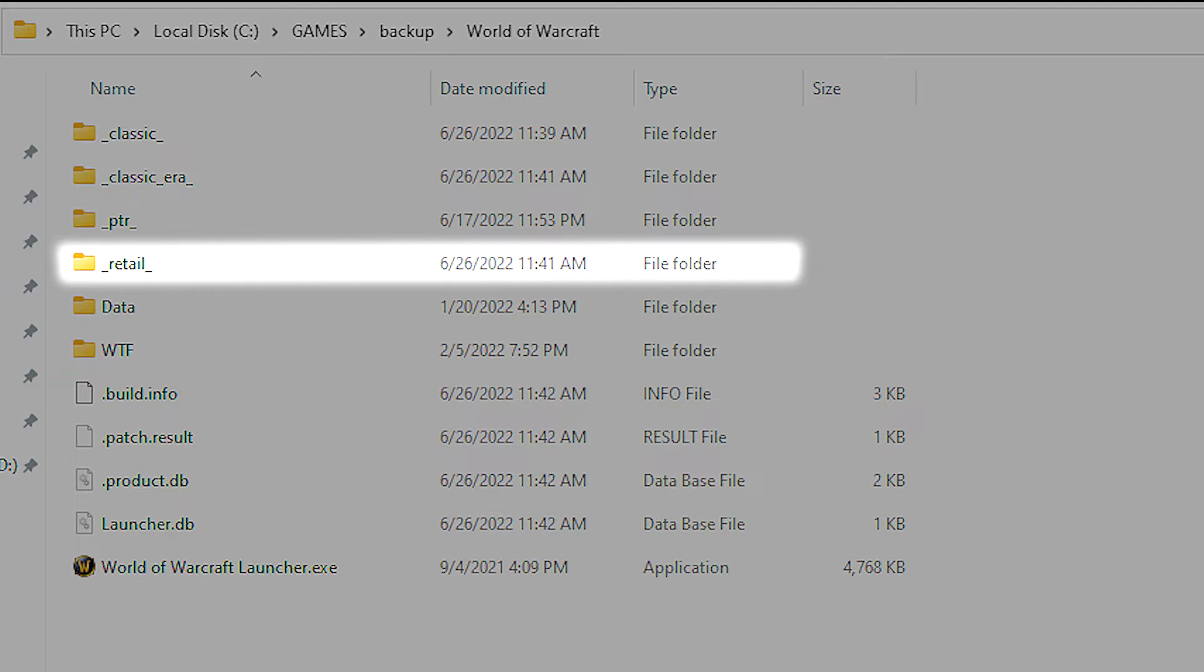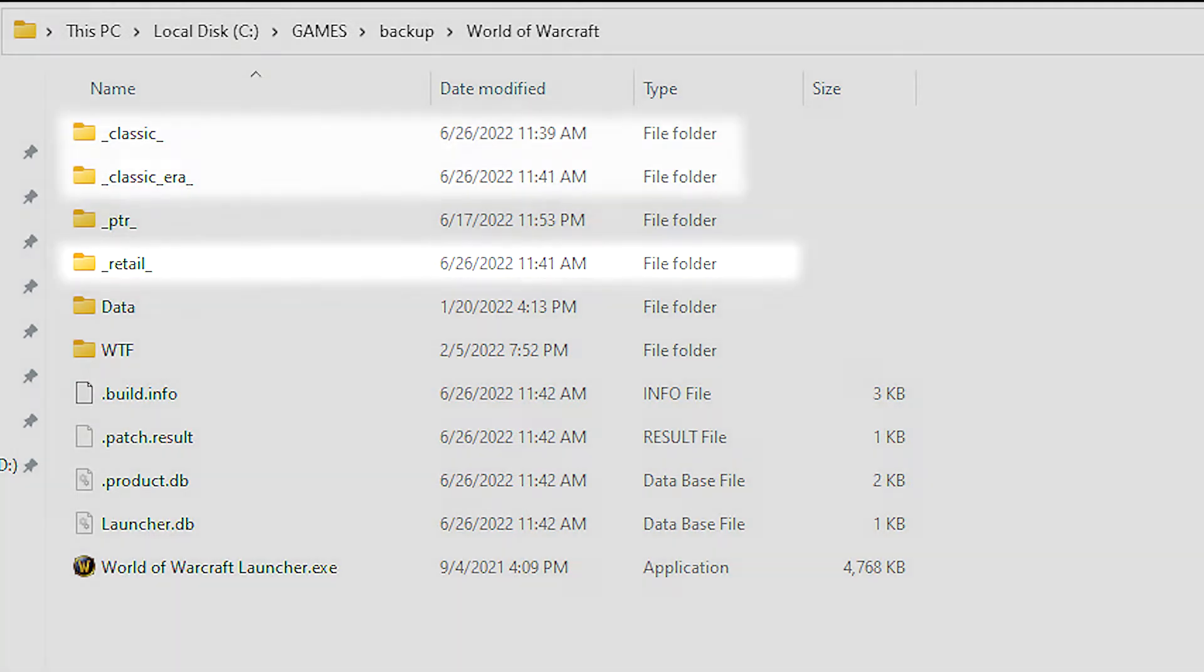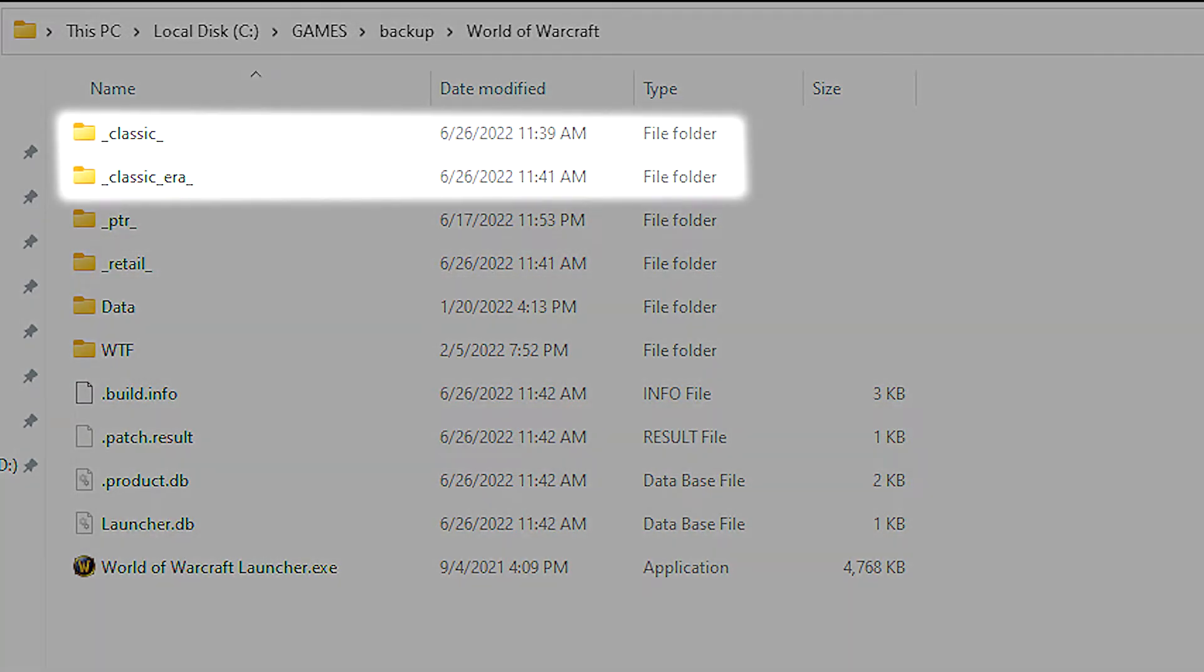If you're interested in installing add-ons for WoW Classic or TBC, click on the classic era and classic folders respectively.